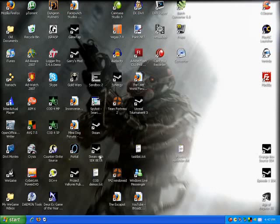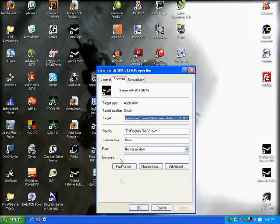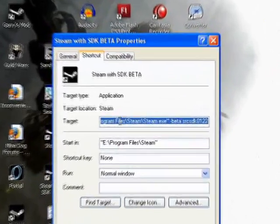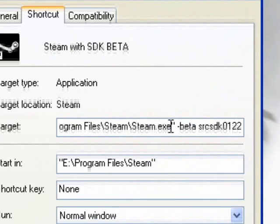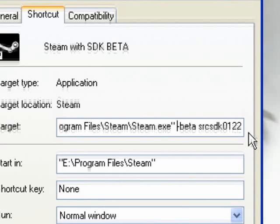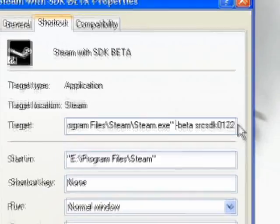So I have a separate shortcut to Steam here, Steam with the SDK beta. So here's basically what it looks like. It just goes to steam.exe and then you add at the end dash beta space srcsdk0122. So beta source SDK 0122. And that'll give you the beta version.